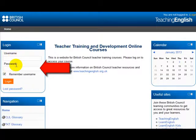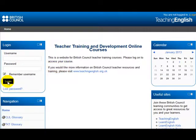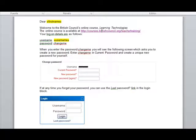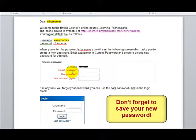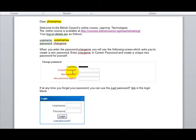Once you have done that, click on this login button and then you are going to get a box like this one. There you are going to change your password. Please save this new password, otherwise you are going to be having troubles when you try to login the next time to this Moodle platform.